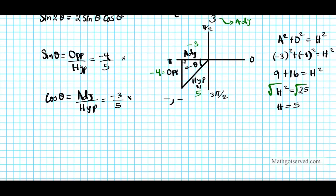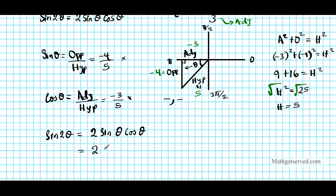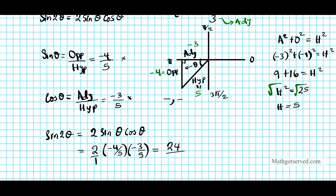So sine 2θ = 2sinθ cosθ = 2·(−4/5)·(−3/5). Multiplying: 2 × 4 × 3 = 24, and negative times negative is positive, over 5 × 5 = 25. So sine 2θ = 24/25.